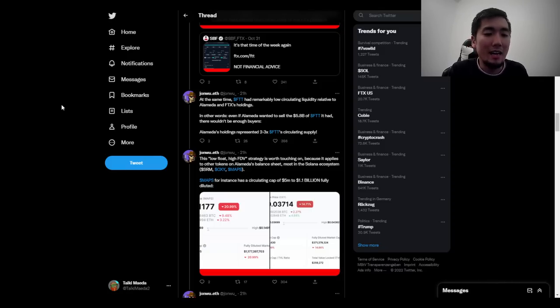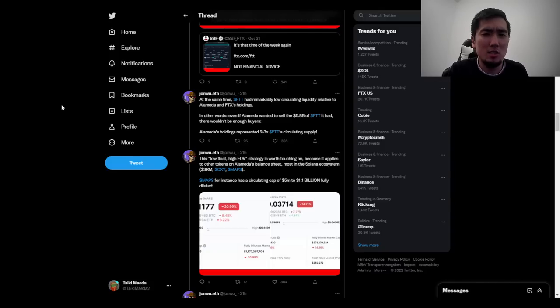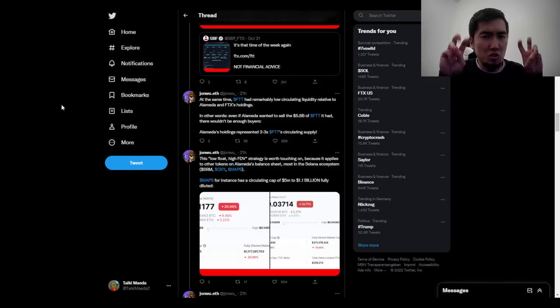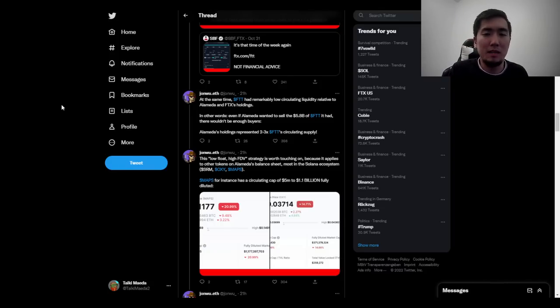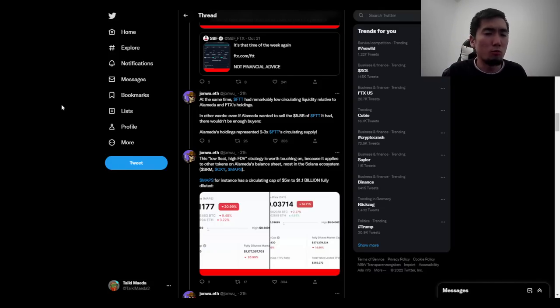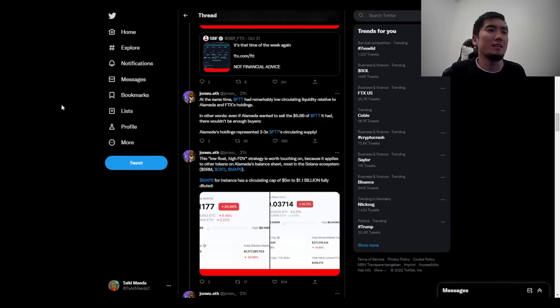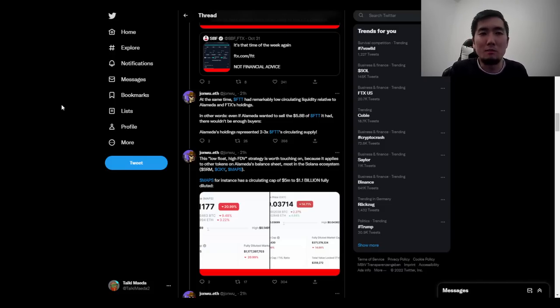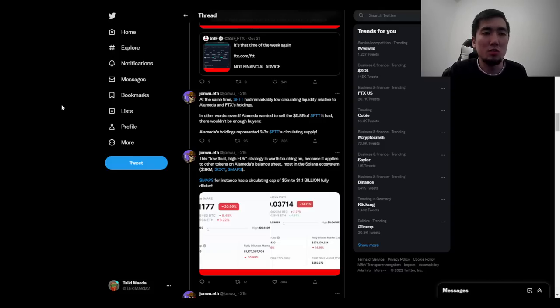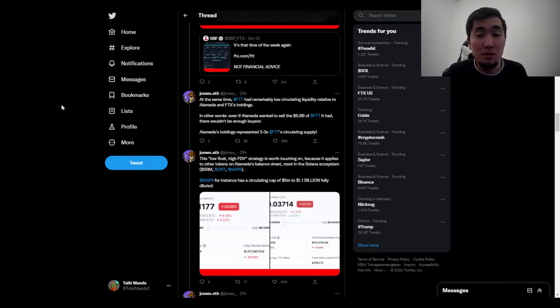The problem that Alameda had was the majority of their treasury was denominated in FTT. And of course, if the majority of the supply is held by one entity, there's no way for them to be able to offload that because there's not going to be enough buyers. That's kind of the problem with a circulating market cap of FTT in the current price, because that market cap isn't really real because if one big player wants to sell, then that market cap kind of vanishes. But the problem was Alameda used FTT as collateral to borrow against.